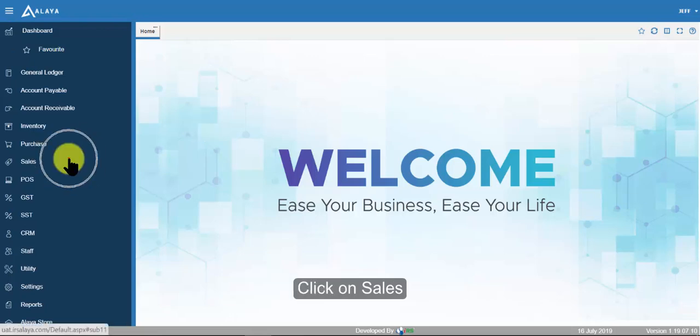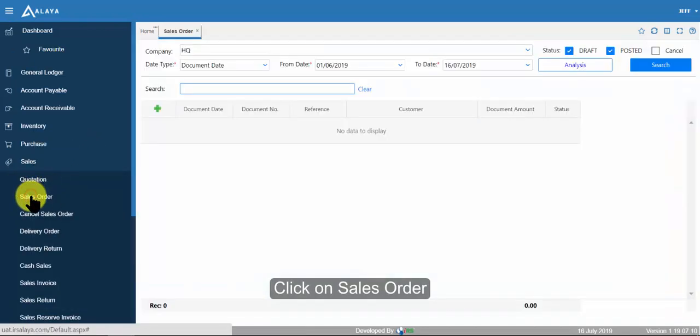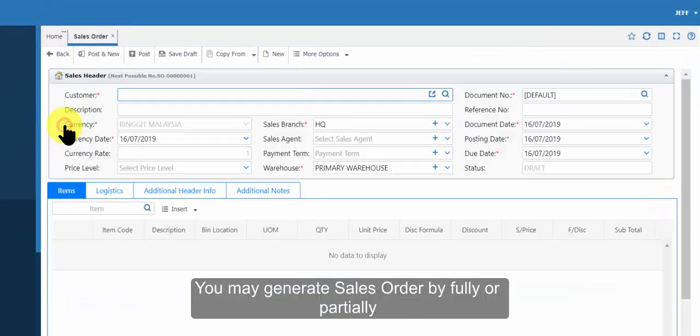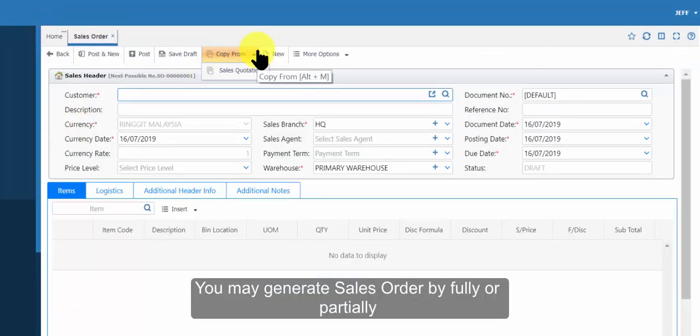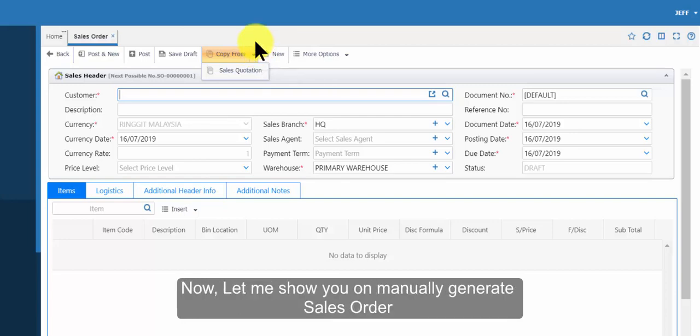Click on sales. Click on sales order. Click on add button. You may generate sales order by fully or partially copying from sales quotation that you generated previously.